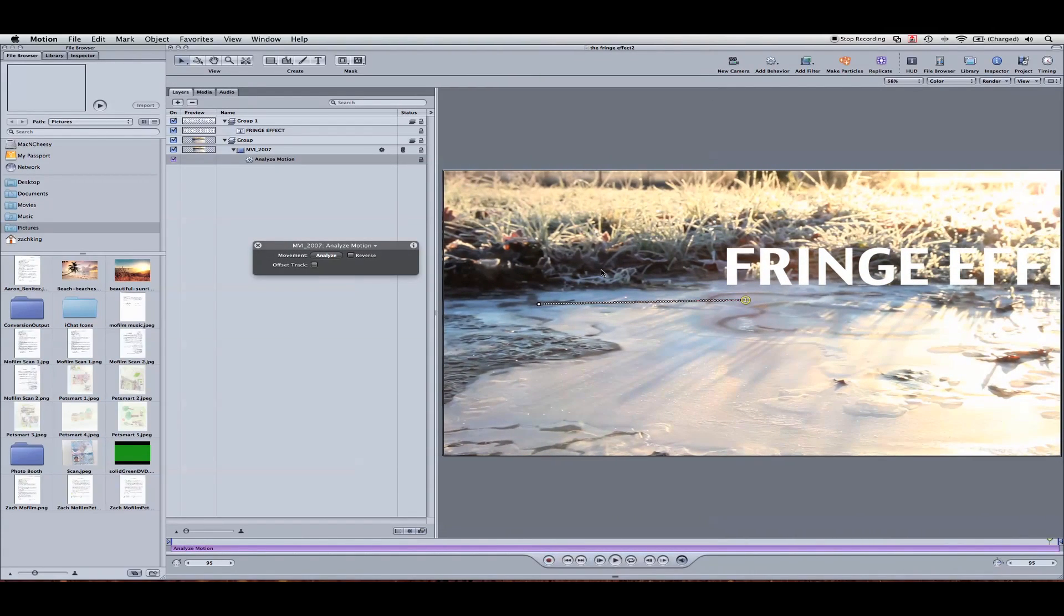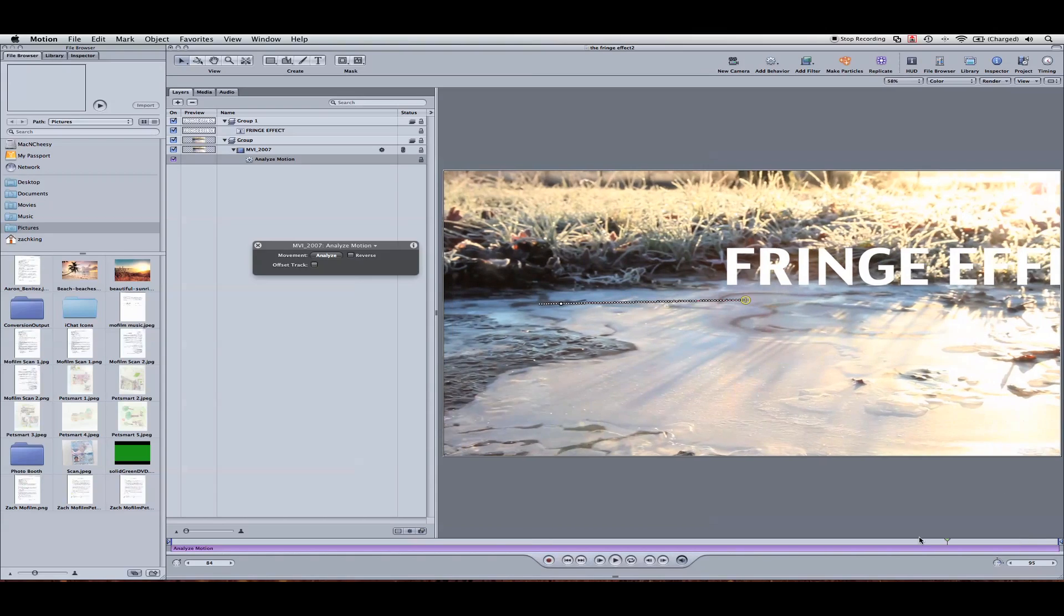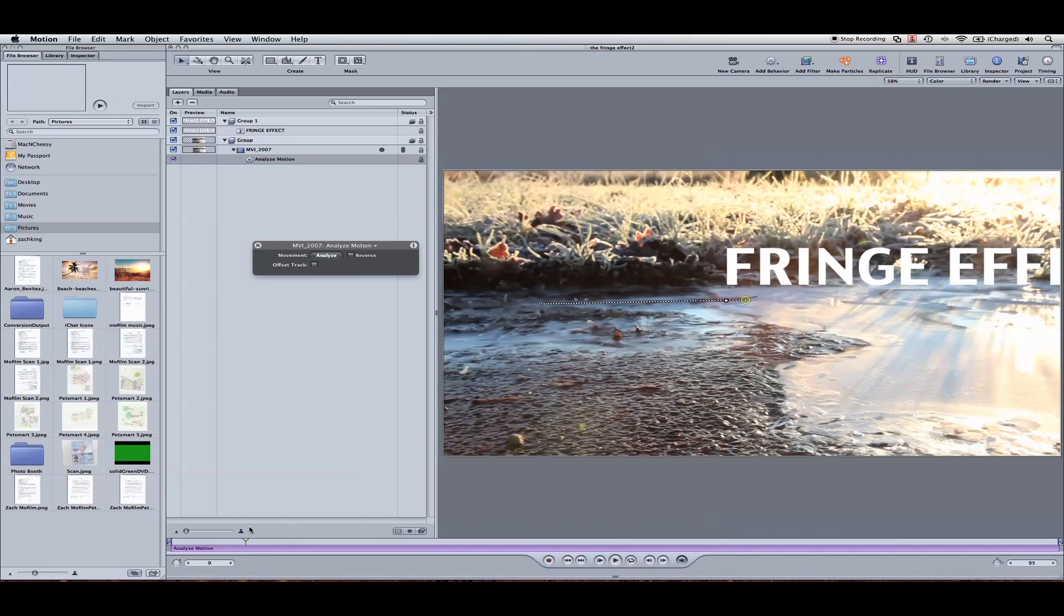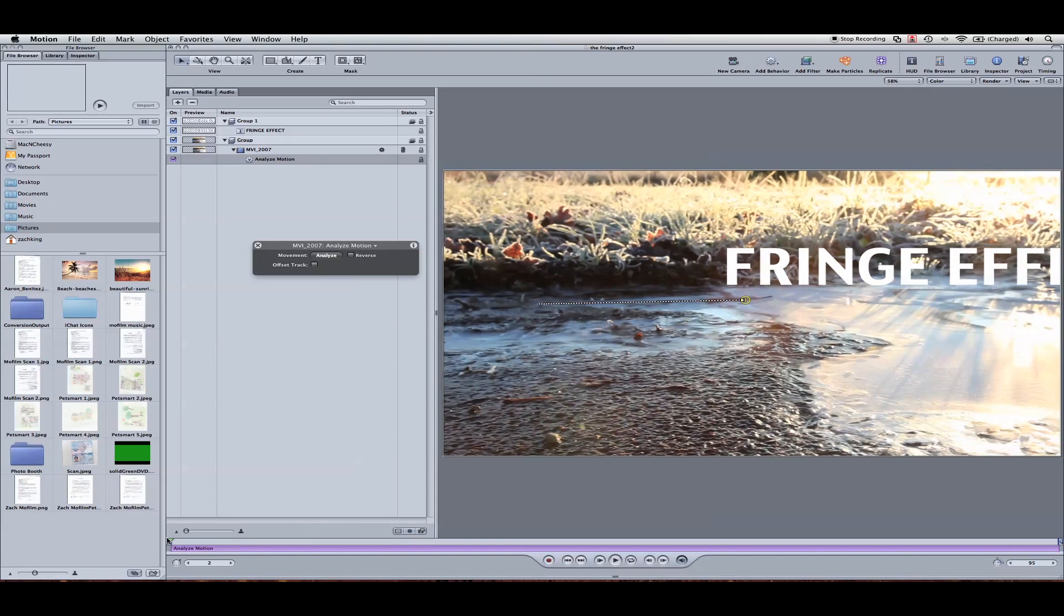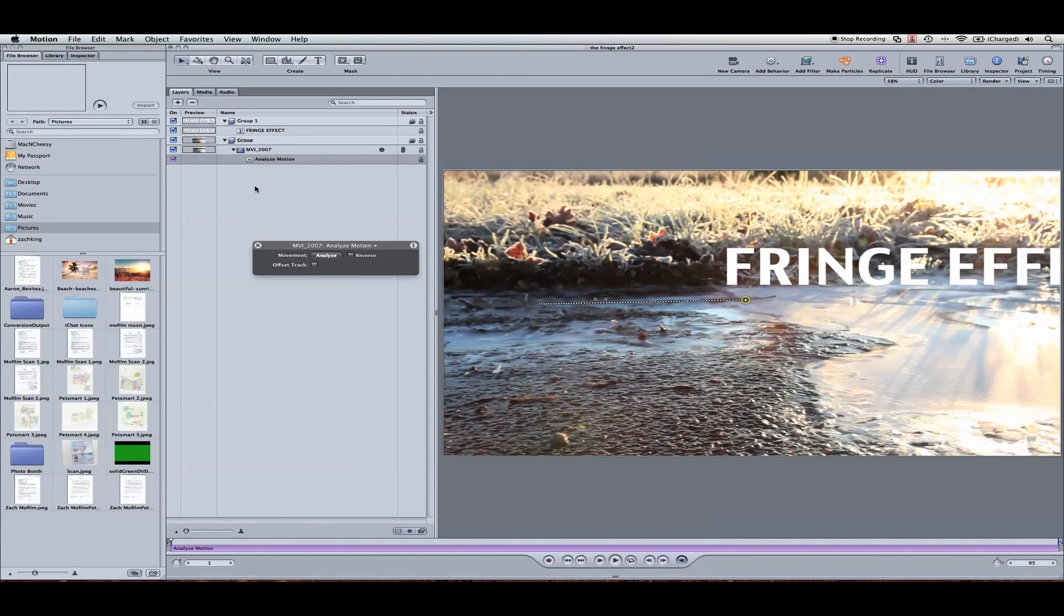Perfect. Looks like it tracked really well. If you need to go and adjust any points in there, you can do so. Or maybe find a new point to track. I'm going to go ahead now and work on the actual text effect here because we've got the analyze motion okay.